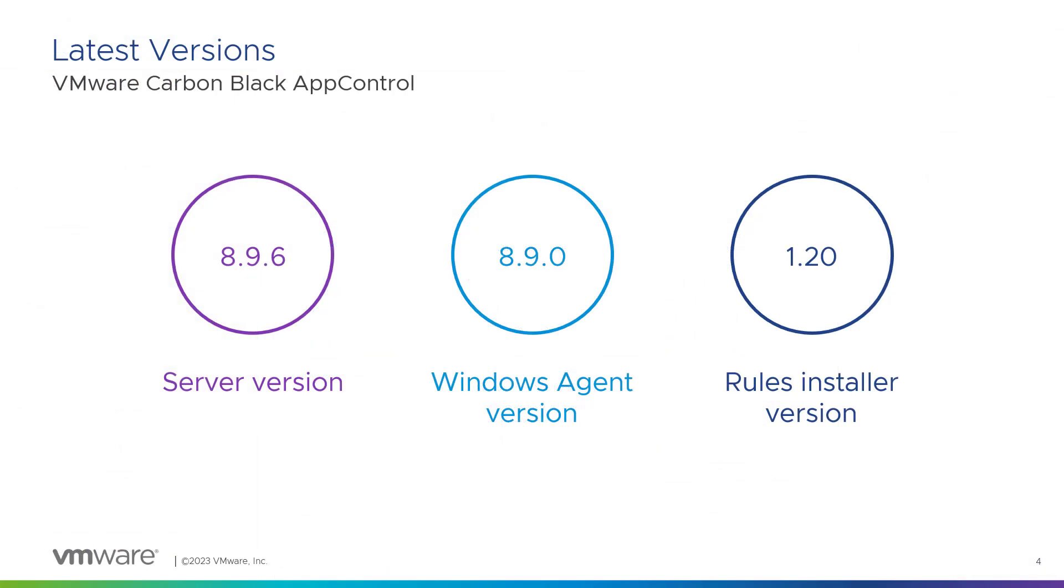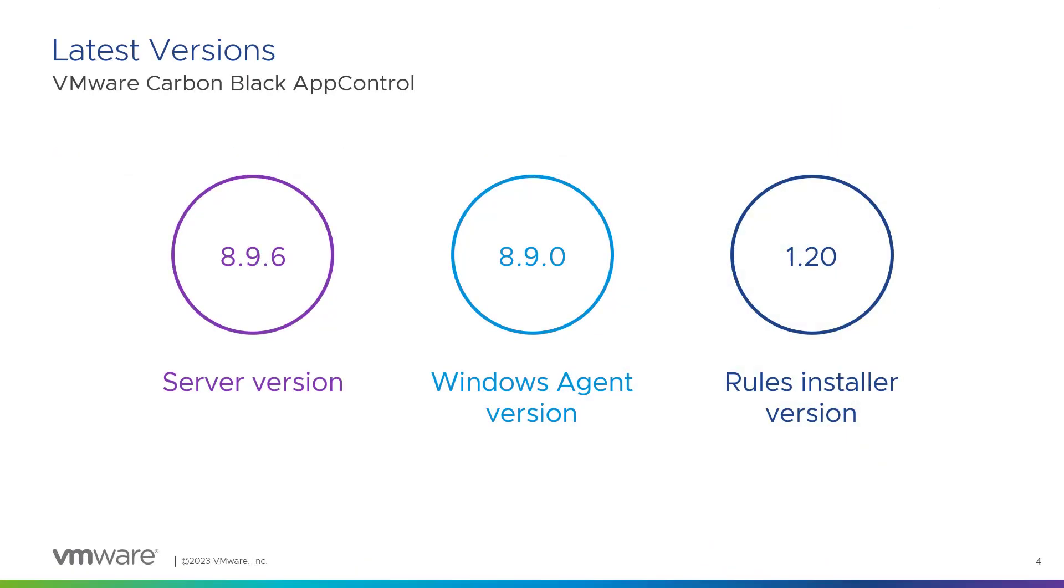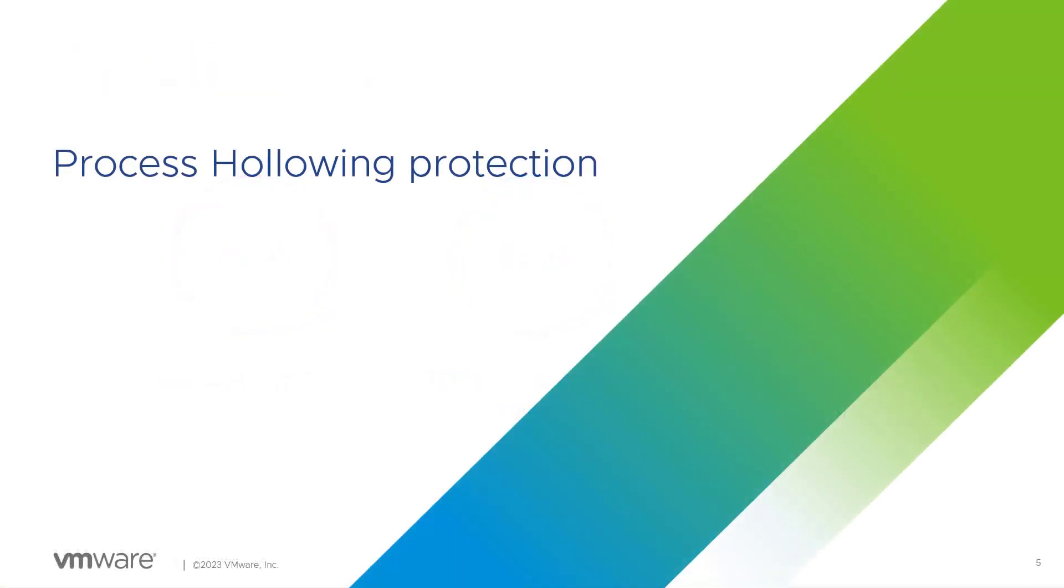The latest versions are 8.9.6 for server, 8.9.0 for Windows agent, and 1.20 for rules installer. However, you will need to have all these three versions to have the latest process hollowing protection. If you don't have all these versions, you won't have the process hollowing protection.